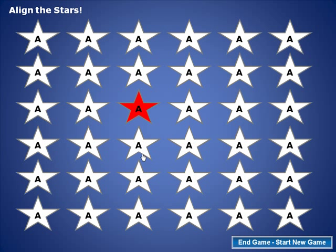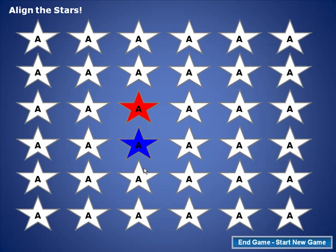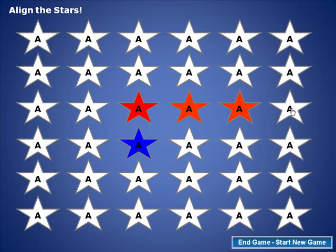Then the next team is asked a question — let's say they are the blue team. I'll just keep clicking until they have a star. You'll continue to do this until somebody gets four or five in a row, whatever you've chosen to be the winning number.